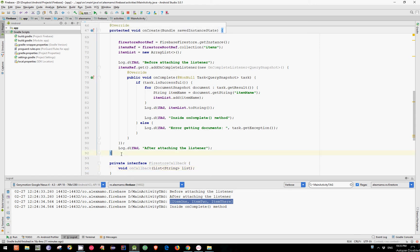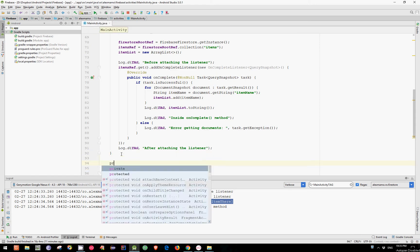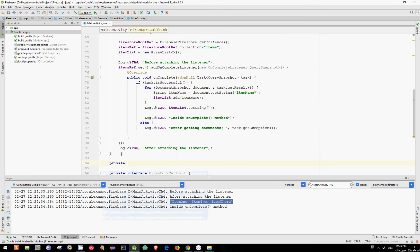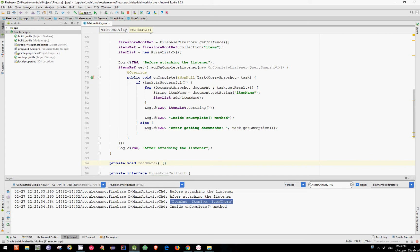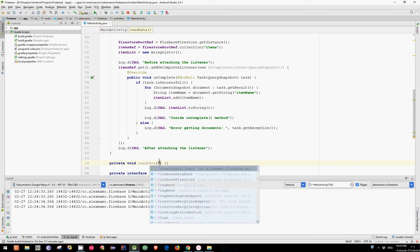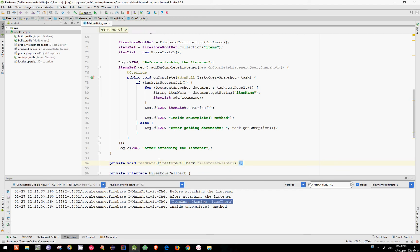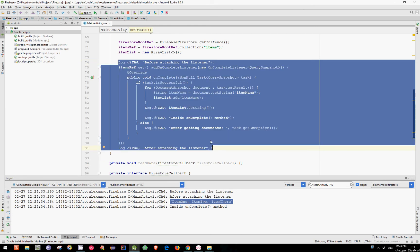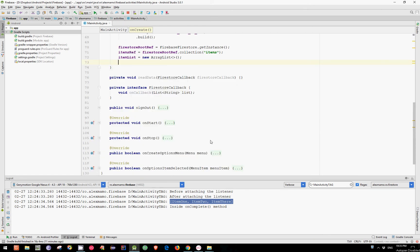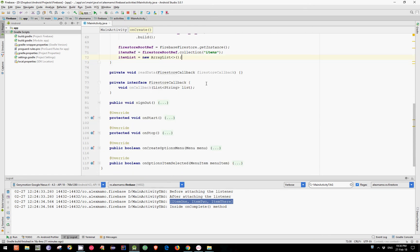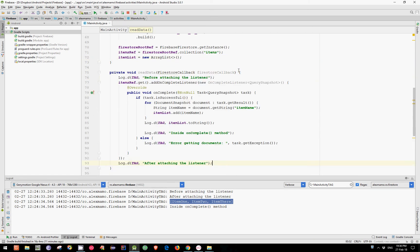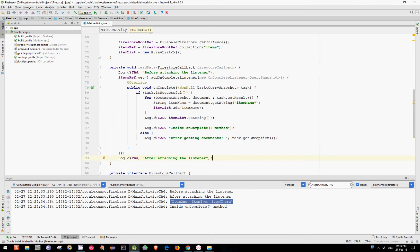Now, let's create a method, which is private void. And let's name it readData, which uses a single argument of type FireStoreCallback. And inside this method, let's cut all these lines and paste it over here.